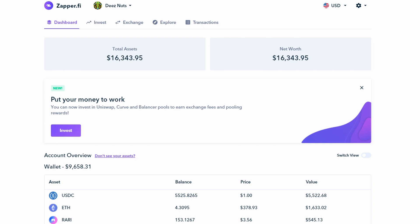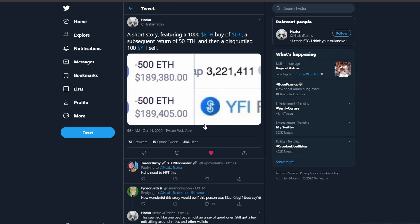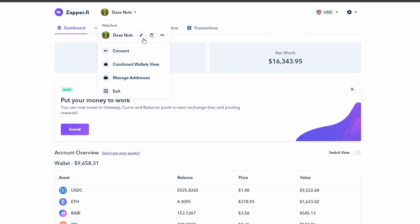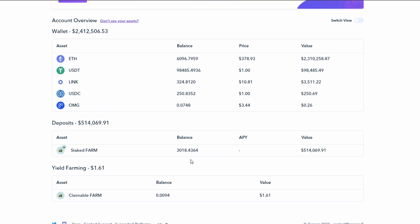First thing we're going to do is check out Zapper.fi. Here's Zapper and you can see you can plug in a wallet. You can plug in any wallet you want. I'm going to go to this old tweet and click on an address, copy it, go on Zapper, and add that address. Once I pull this address I can see all the information of what's going on in it.